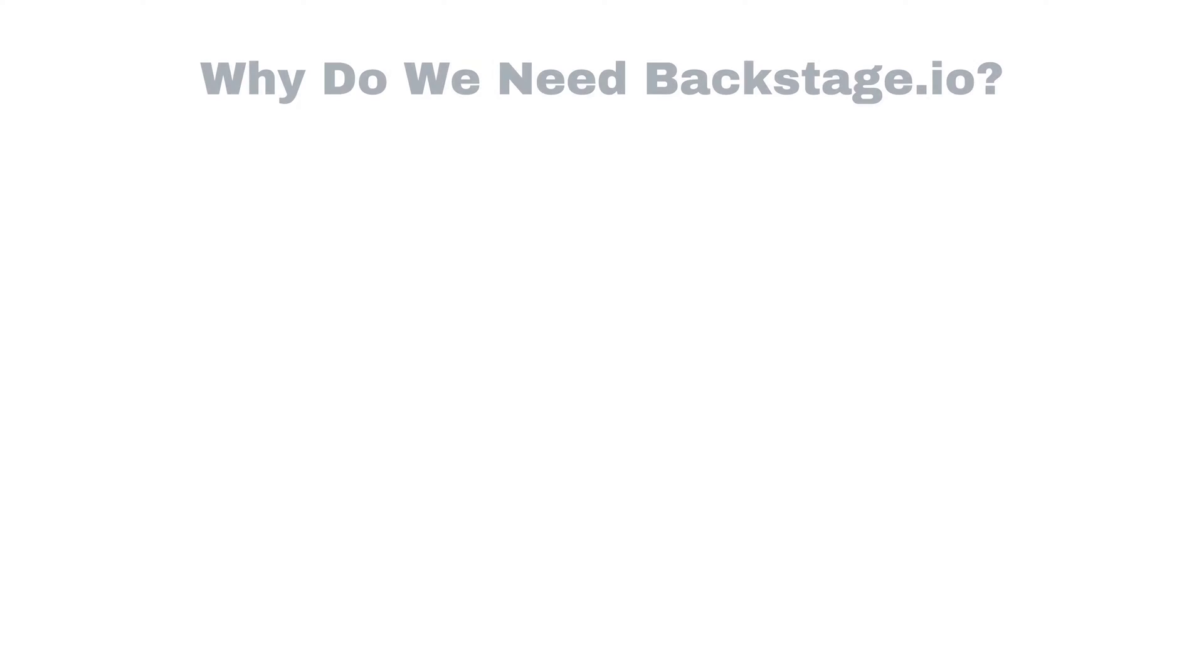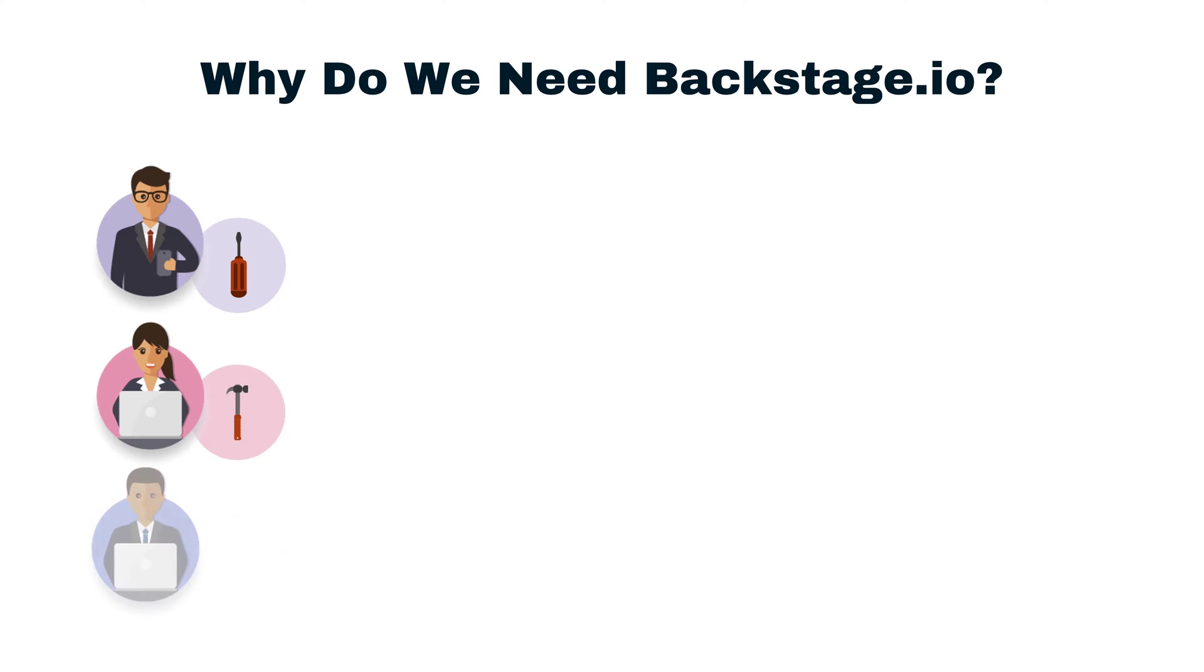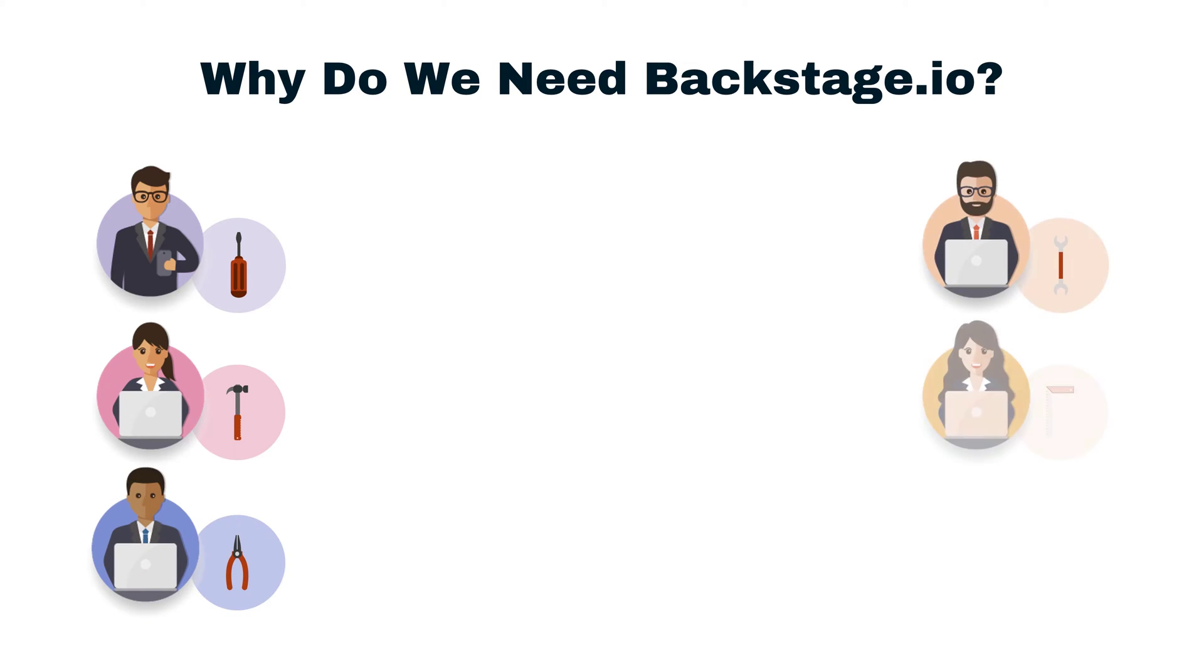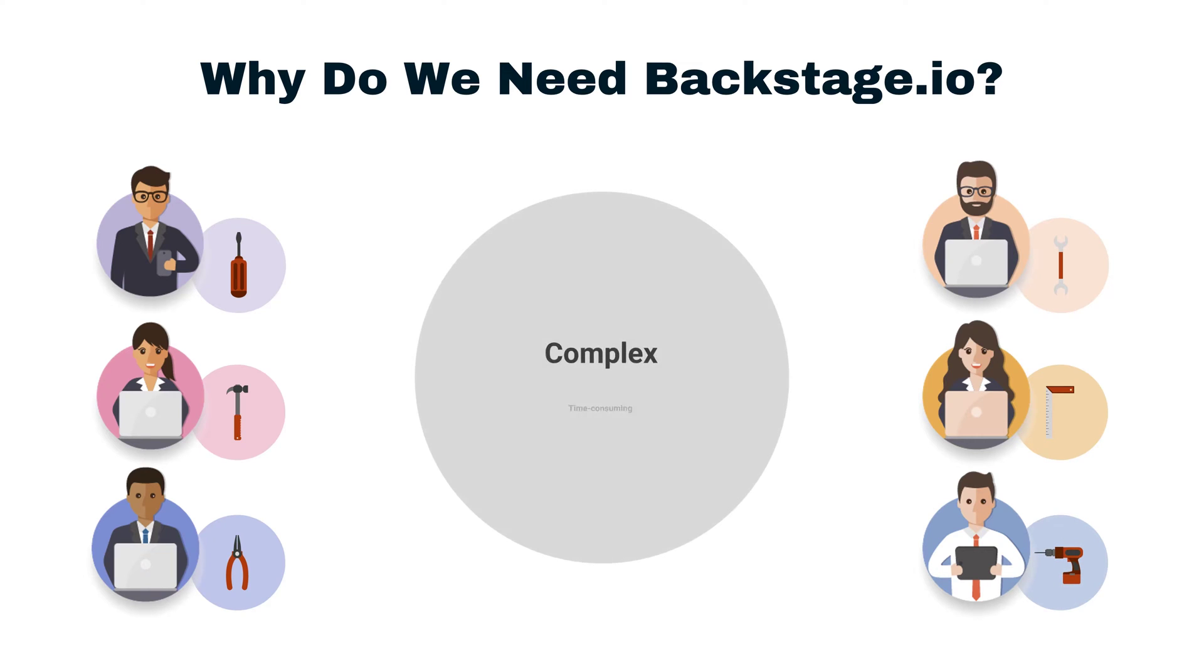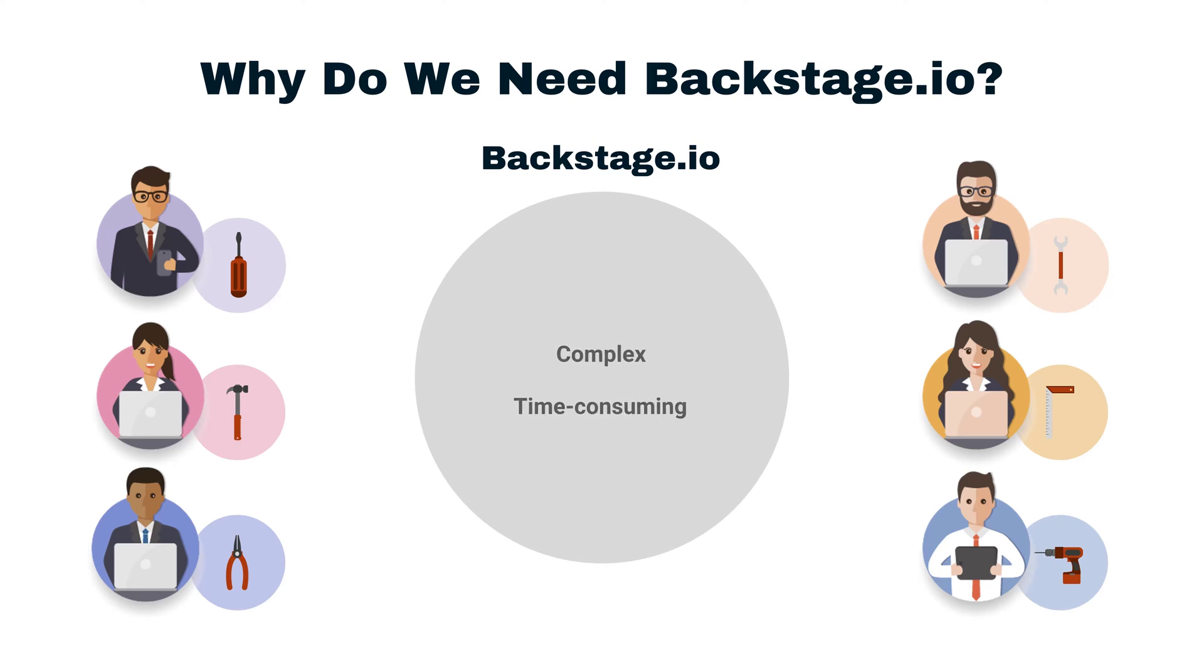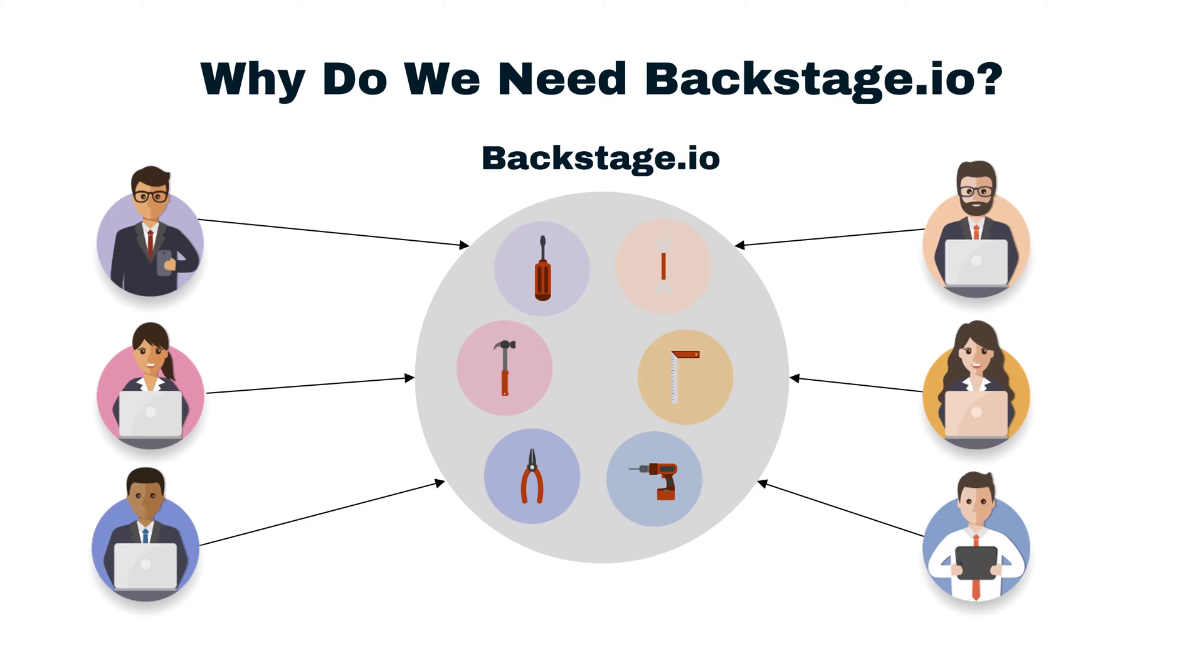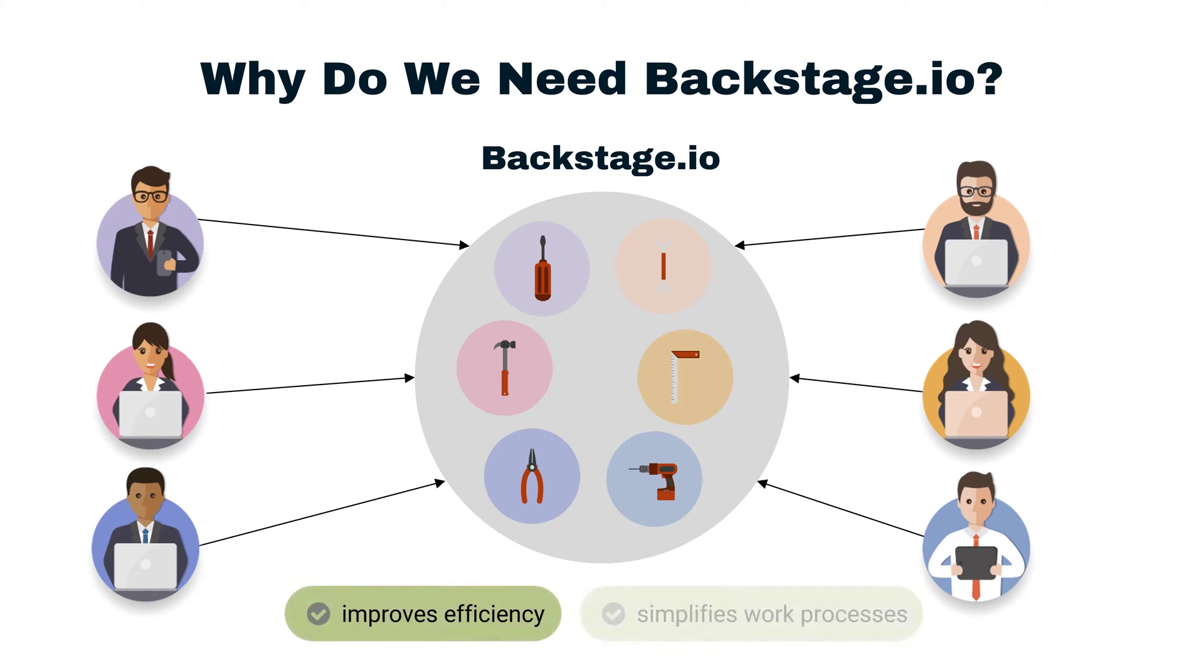So why do we need Backstage? Companies often use a wide array of different software tools and services. Managing all of these tools can become a complex and time-consuming task. Backstage.io provides a single space where everyone can see what tools are available, who's using them, and how to access them. This greatly improves efficiency and simplifies work processes.